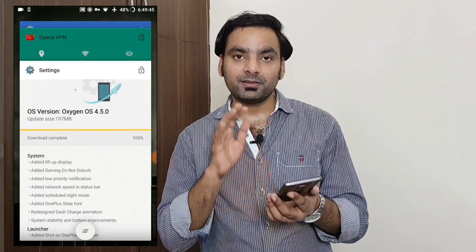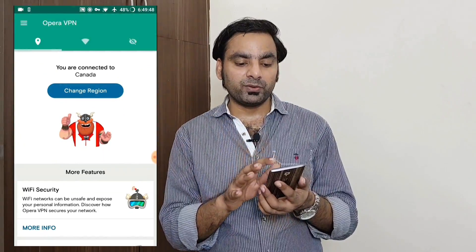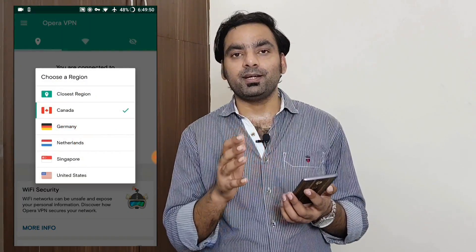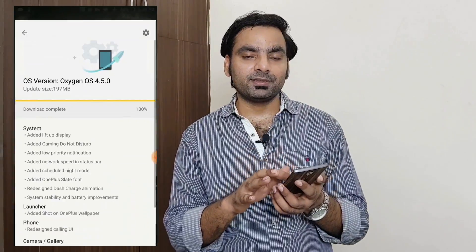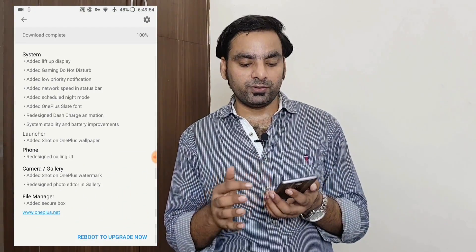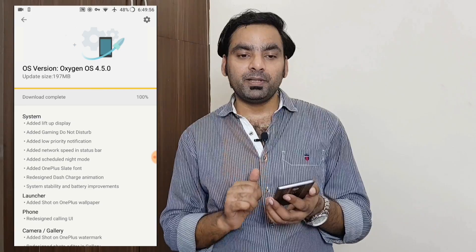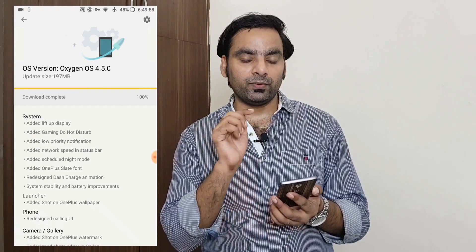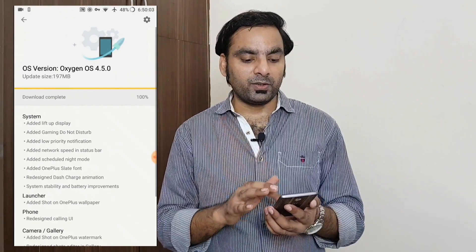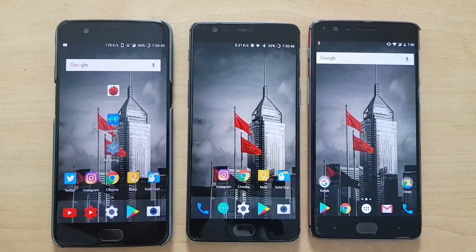Regarding installation: since this is an OTA incremental update, it may take a bit of time to reach your device. As of now, download links are not yet updated, but you can install this update via Opera VPN. Just connect to Germany or Canada region, then go inside Settings > System Update, and you should get a new update of 197 megabytes for the 4.5.0 update. Click download and reboot.